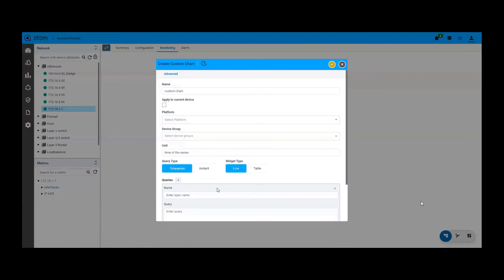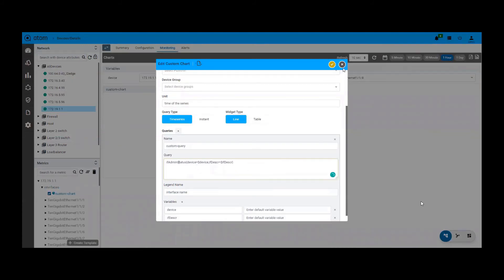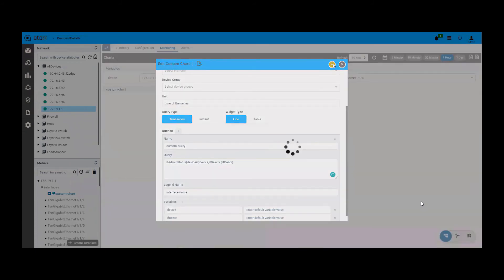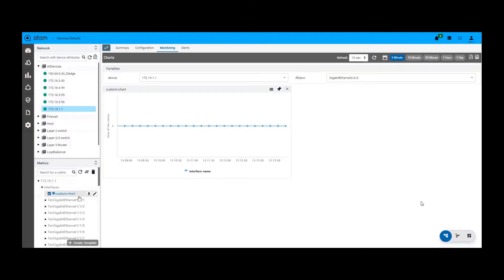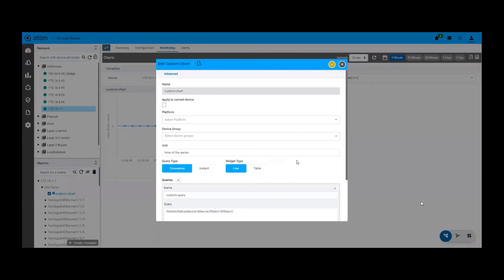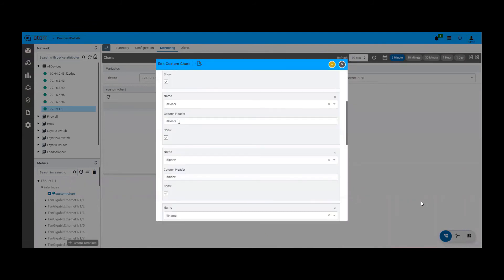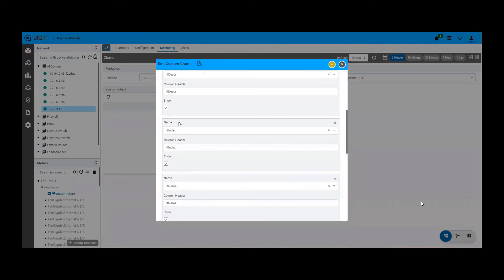We can then write queries against Atom's database based on the KPIs you want to monitor. The queries can also have variables in it. So here we can see the line chart that got generated. For the same chart in the tabular format, we need to set the columns that needs to be part of the table, which will then give us the table representation.